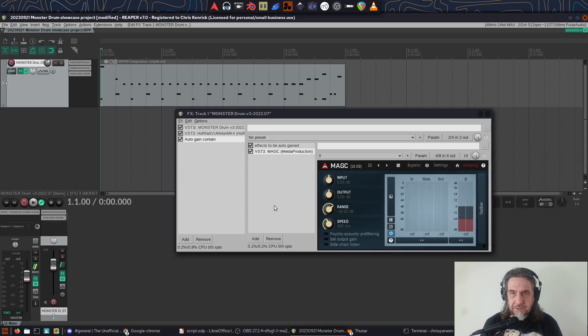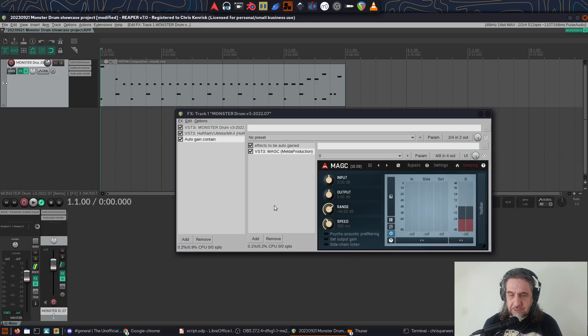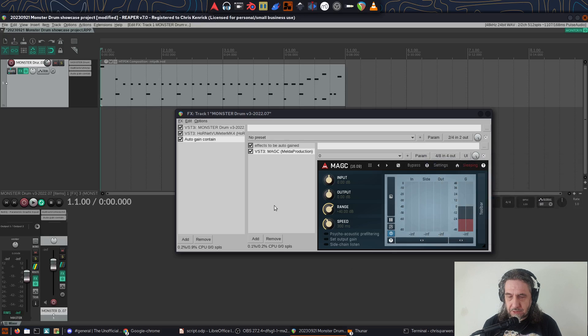So now that's set up, I can play around with the settings on ReaComp as much as I like, and the output will be gain compensated. If I want to A/B with the original signal, the easiest way is the sidechain and listen button on Magic.